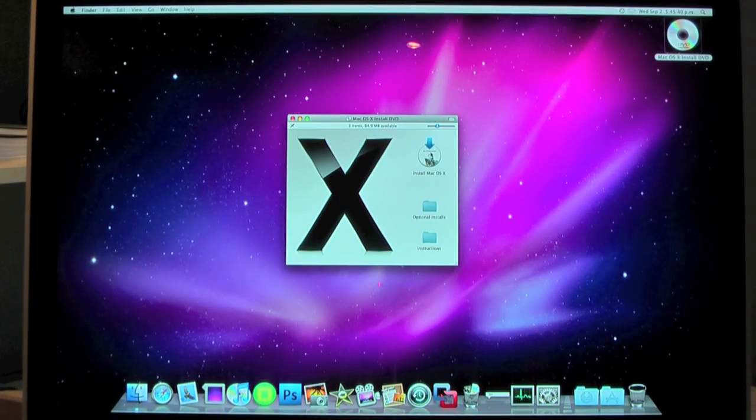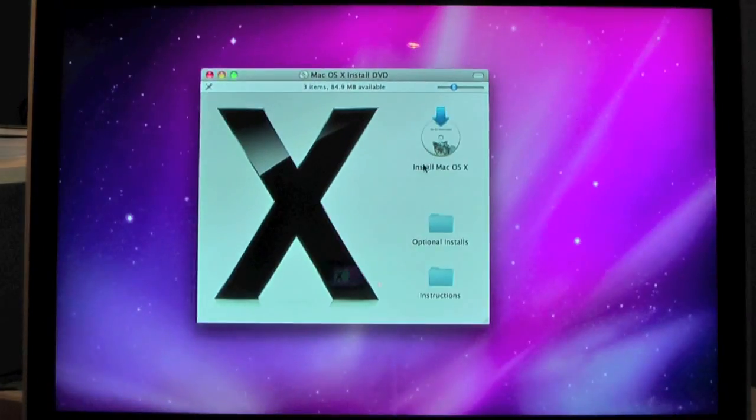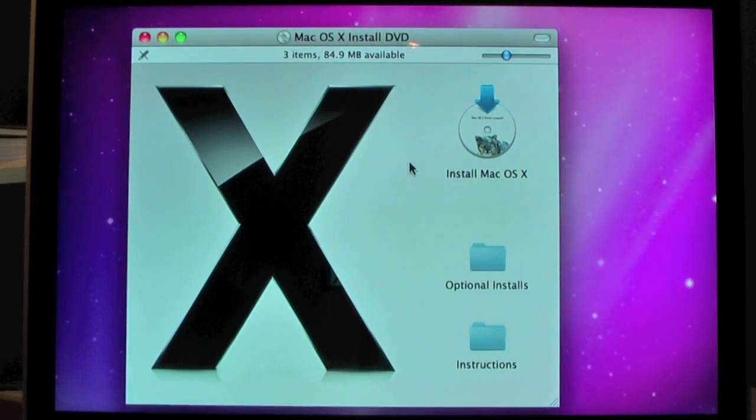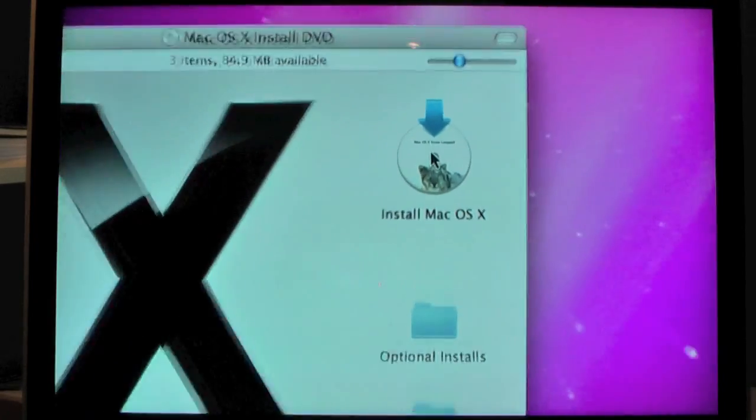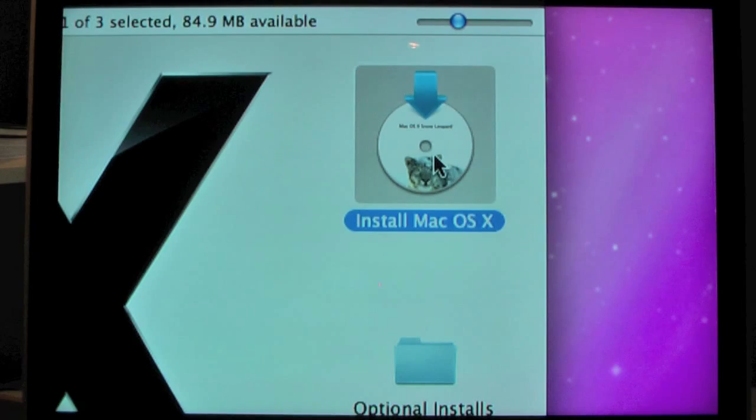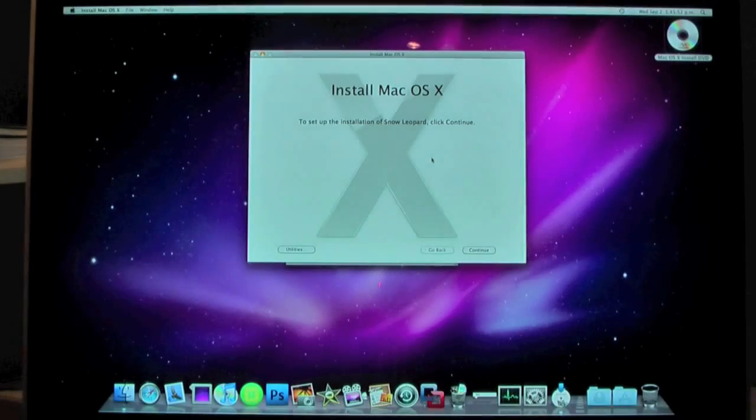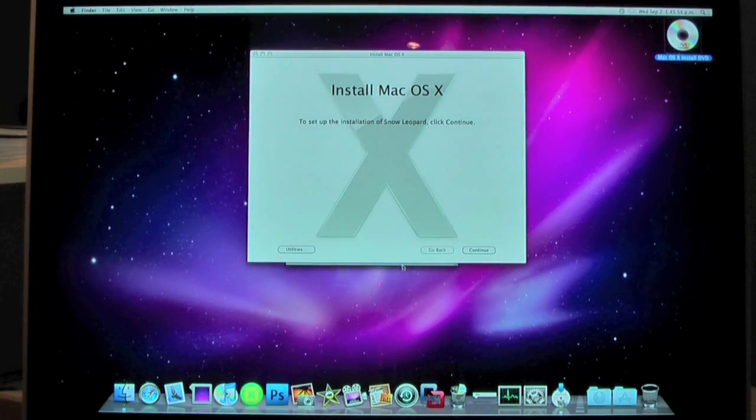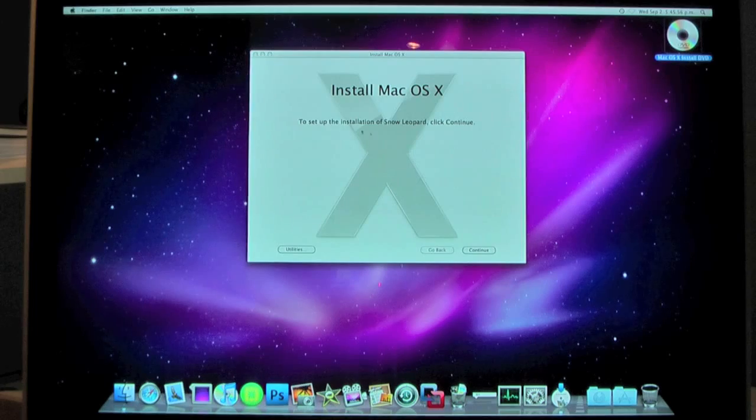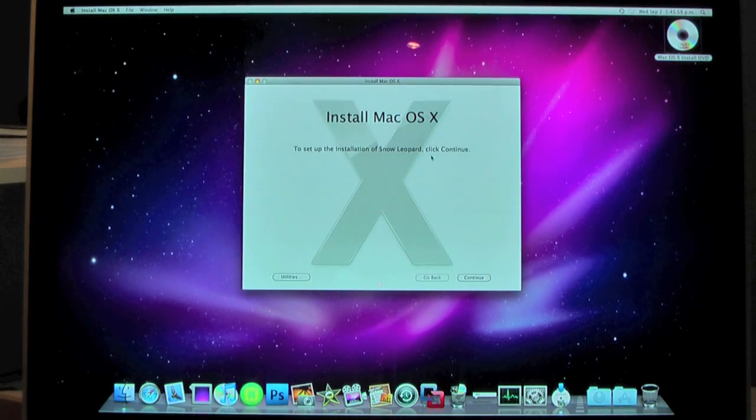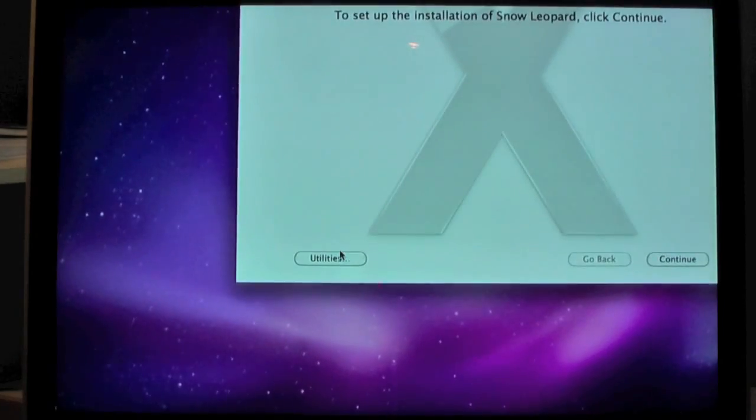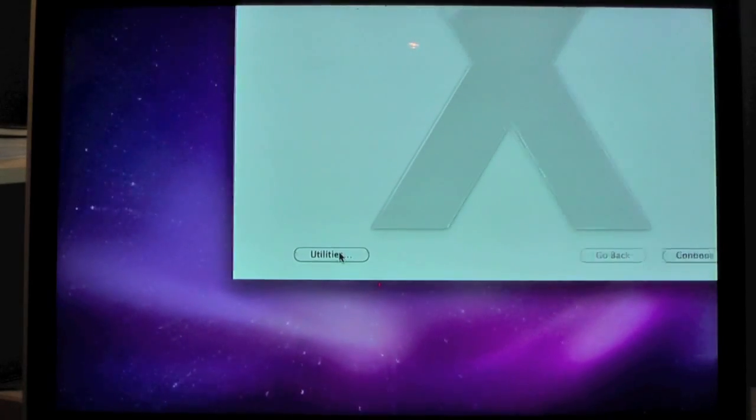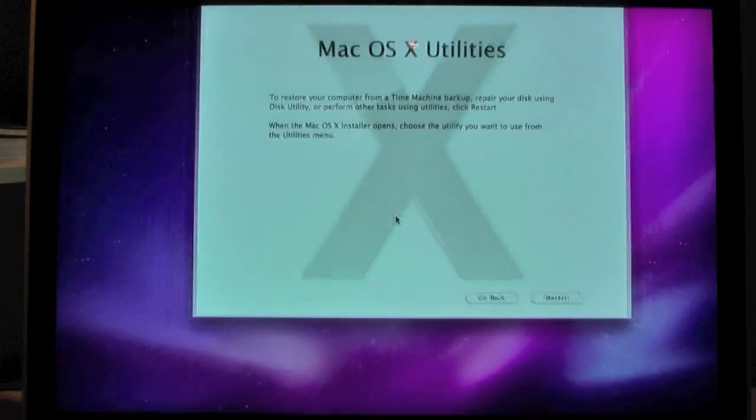Once you have your CD inserted you should get this little box here—Mac OS X Install DVD. Once you have this up here, you just go in here, click Install Mac OS X, so double-click that and it should open. So we have this here. I'm just going to close down this window behind it just to save some space on the desktop. Once you have this here, don't click Continue—click Utilities down here. See down here where it says Utilities, click that.